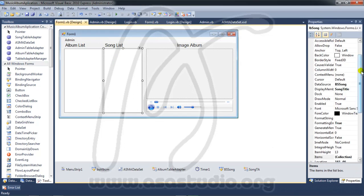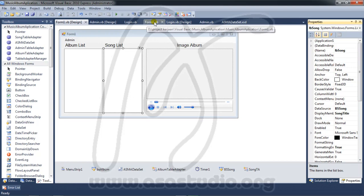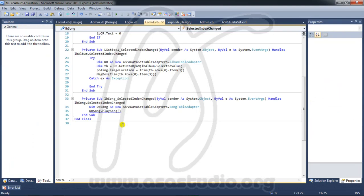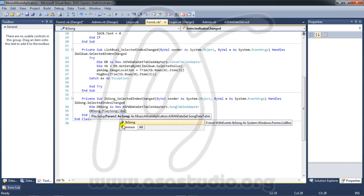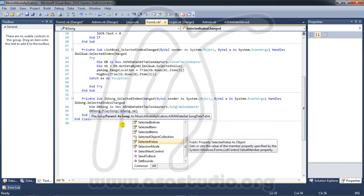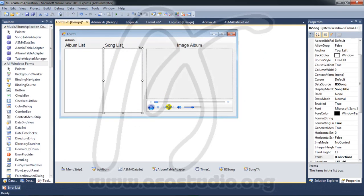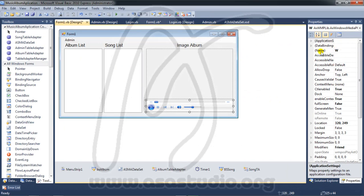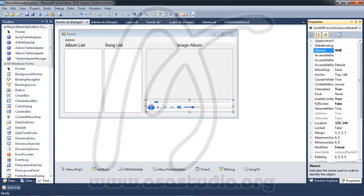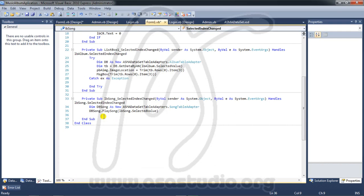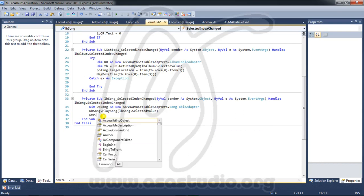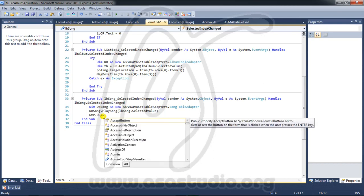I go to properties and check the name of the listbox — it is 'lb_song'. Back in the form script, I use 'lb_song.SelectedValue' as the argument. For the media player, I add a Windows Media Player control and name it 'wmp'.